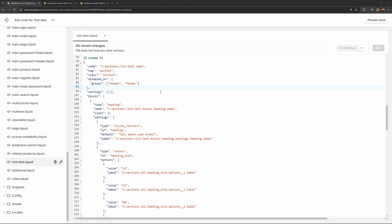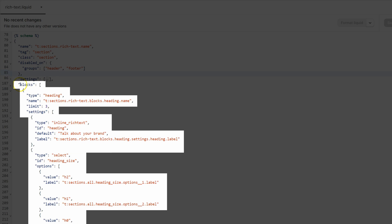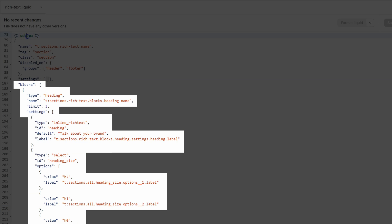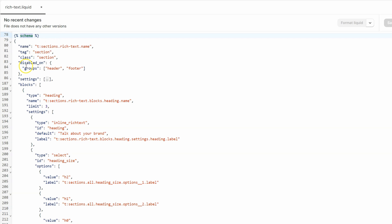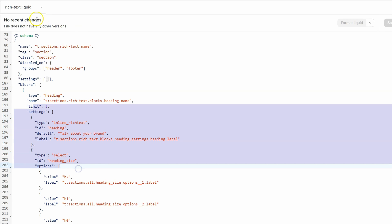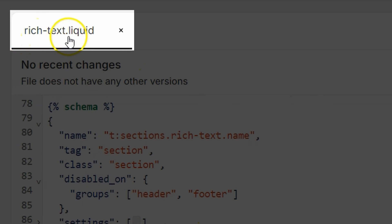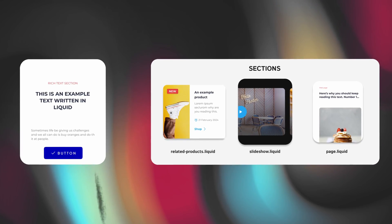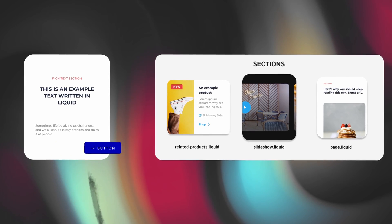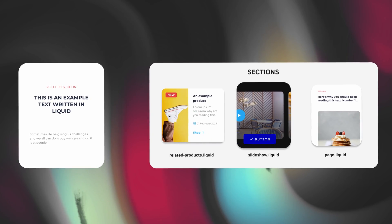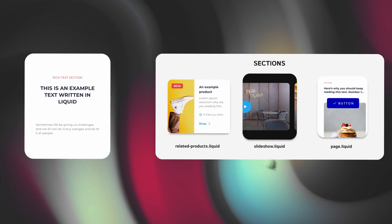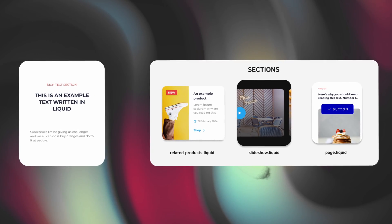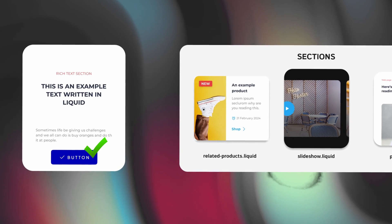Previously, to add a block to a section, you would need to write these blocks inside of your schema. The problem with this is that these blocks are only available for this section — for the rich-text.liquid section — meaning you cannot use these blocks outside of this section. You cannot use them in related-products.liquid, in slideshow.liquid, in page.liquid, and so on.